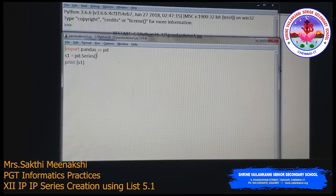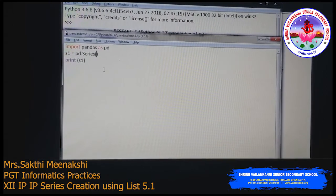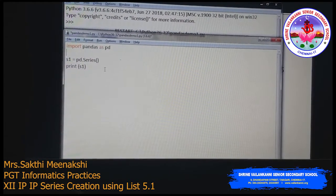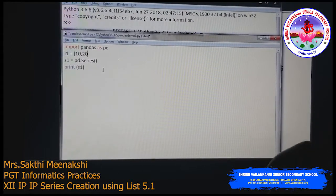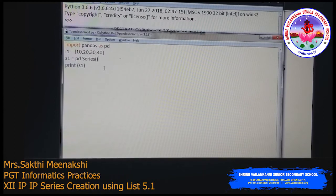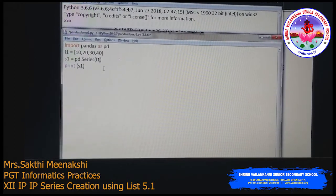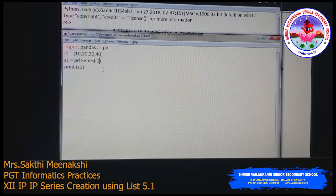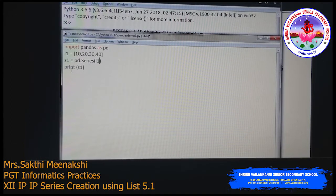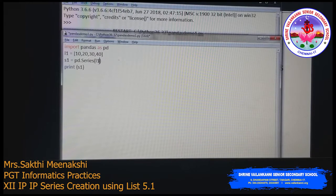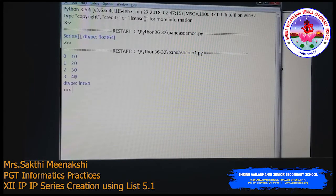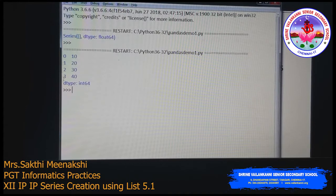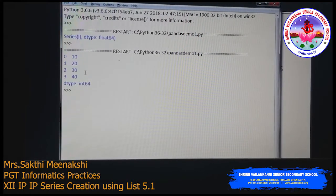Now I'll pass some values. Data should be a list, so I'm creating a list l1 with values 10, 20, 30, 40. I pass l1 to the Series method without specifying an index. You can see the output: 10, 20, 30, 40 are the values, and the indexes are automatically created starting from zero — 0, 1, 2, 3.